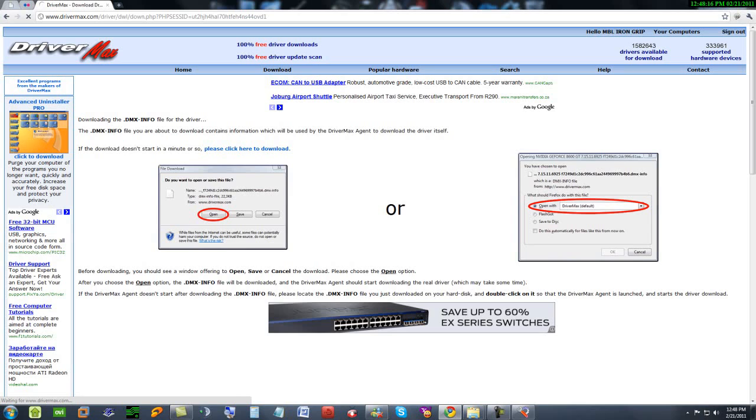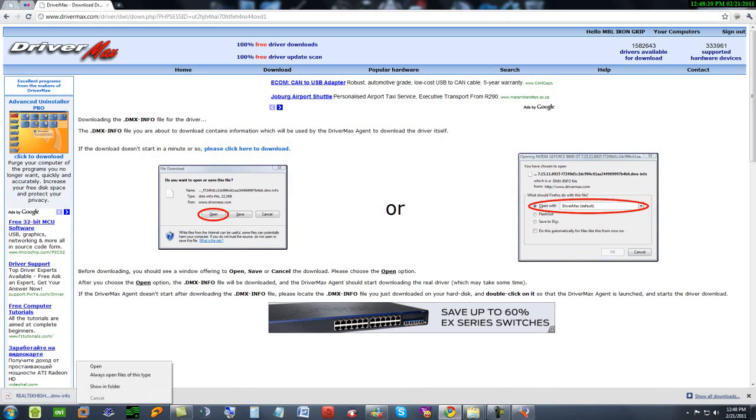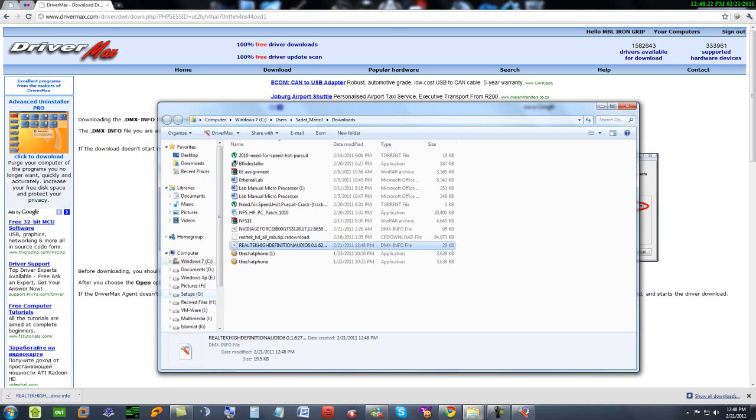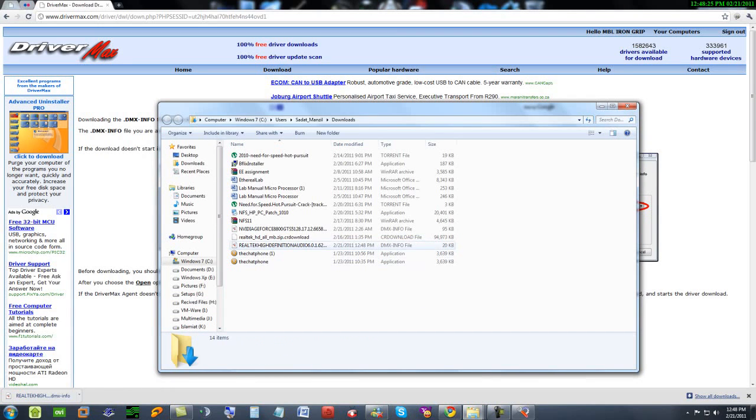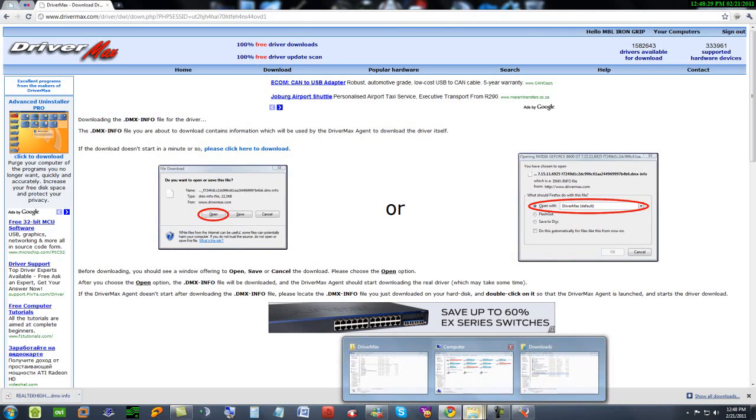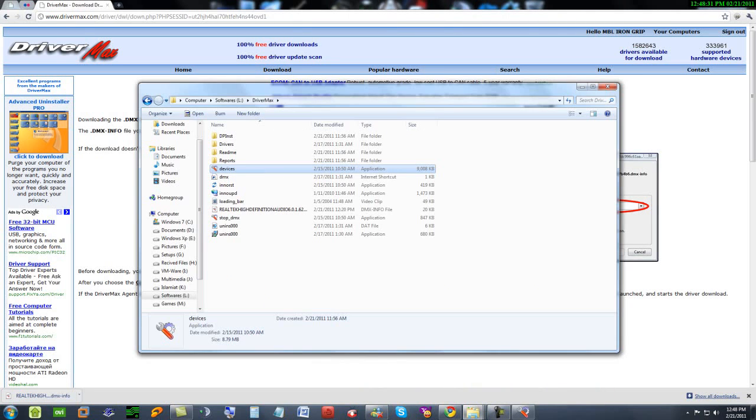It's showing the folder. Cut and paste it in the DriverMax folder. Double click on it.